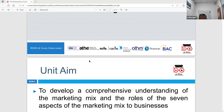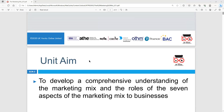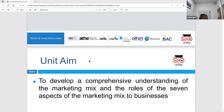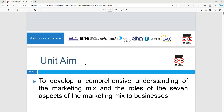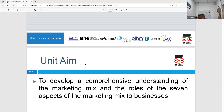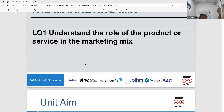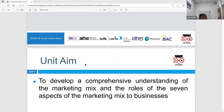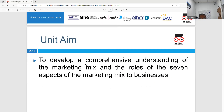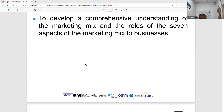Have you done marketing before, or have you heard of the marketing mix in your previous studies? No sir. All right, so let's look at marketing. The first learning outcome is the marketing mix. Why is it called the marketing mix? The unit aim is to understand marketing and the marketing mix and the role of the seven aspects of the marketing mix to a business.